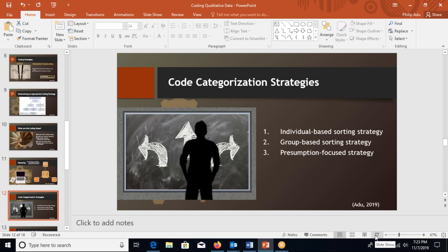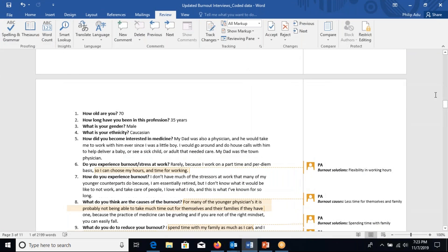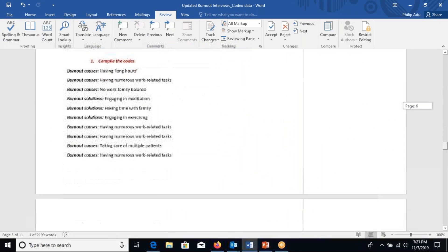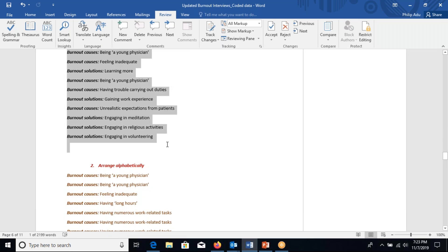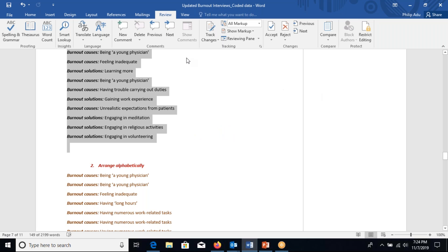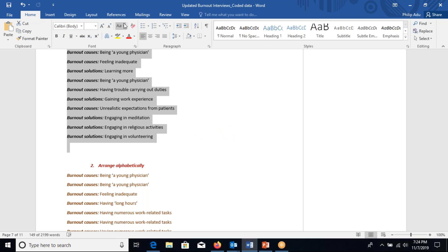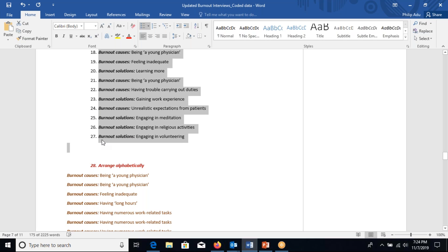After you have coded your data, you realize you have a lot of codes. From this example I can see I have 27 codes. I cannot present all of this information to my audience because I'd have to talk about each one and they wouldn't have time to listen to everything. So you have to move to the next step: categorizing what you have developed.